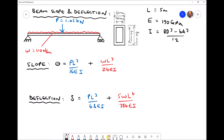The slope of the beam resulting from the point load alone is PL² / 16EI, and the deflection from that point load is PL³ / 48EI. If we remove the point load and apply only the UDL, the slope at the end of the beam (angle theta in radians) is WL³ / 24EI, and the maximum deflection at the centre is 5WL⁴ / 384EI.